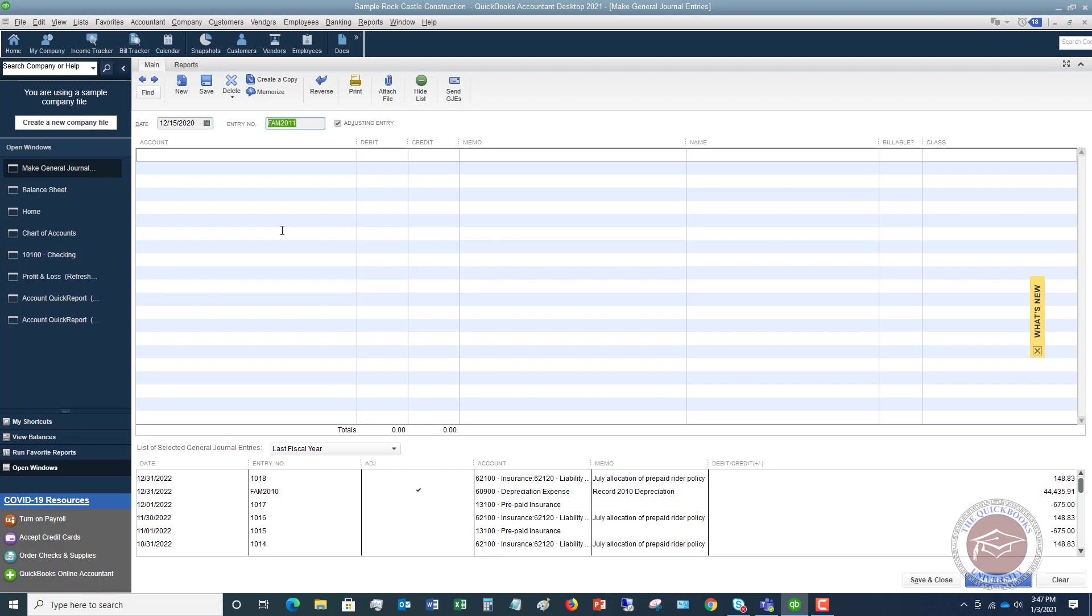So we're going to put in the date. We're going to say it's 12-15-2020 that we got our forgiveness. The entry number, you don't need to put an entry in here. Typically, we will put our initials within our firm of who's doing a journal entry. So whatever you put in there, you could put that in there.